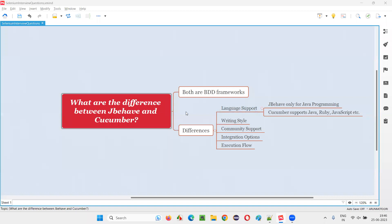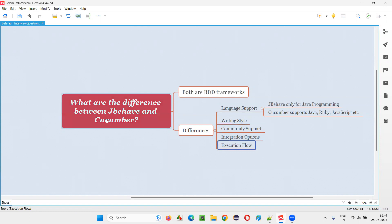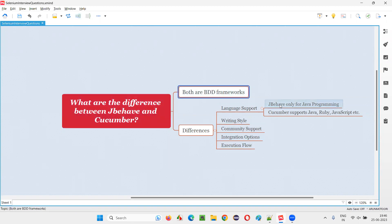So, hope you got the differences between JBehave and Cucumber. These differences are not that much required for you to understand deeply. Rather, when someone asks about the differences, just mention language support, writing style, community support, integration, and execution flow. And mention that both can be used for BDD implementation projects.